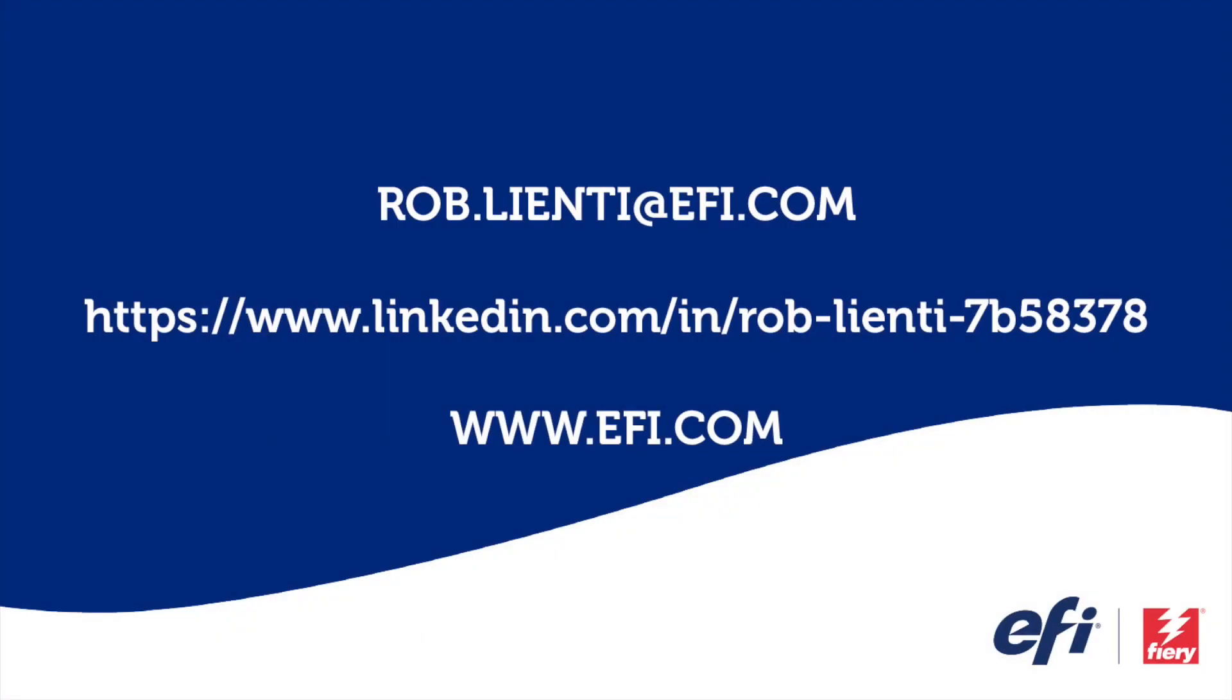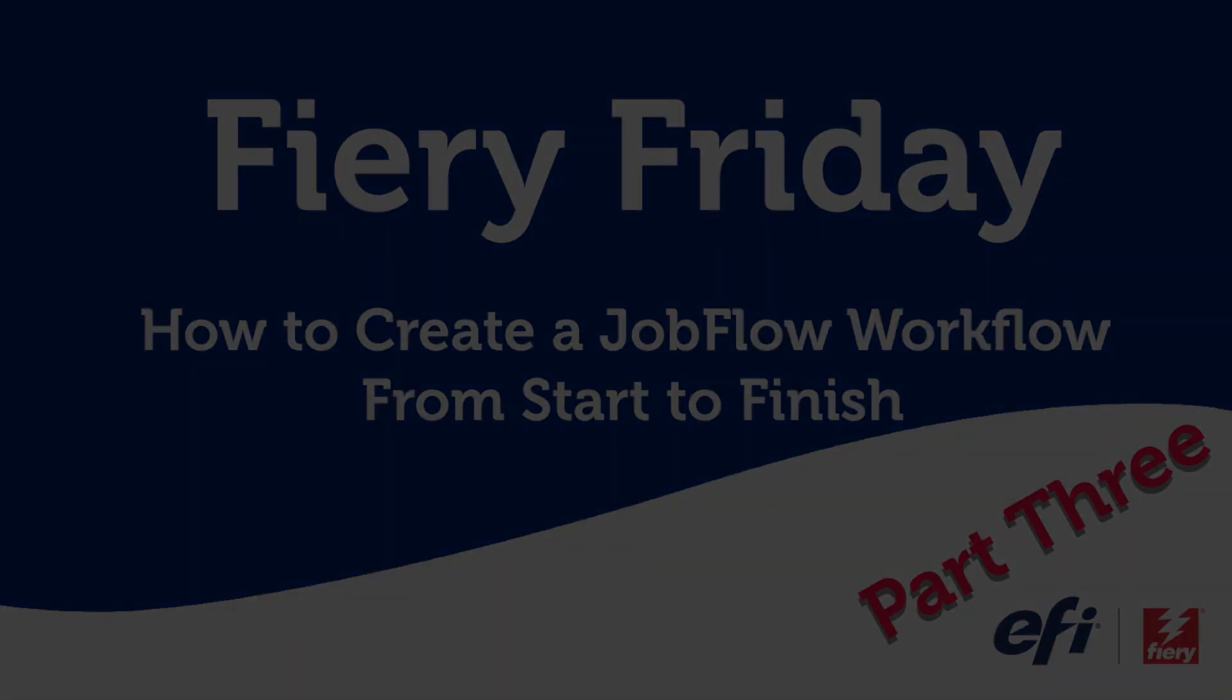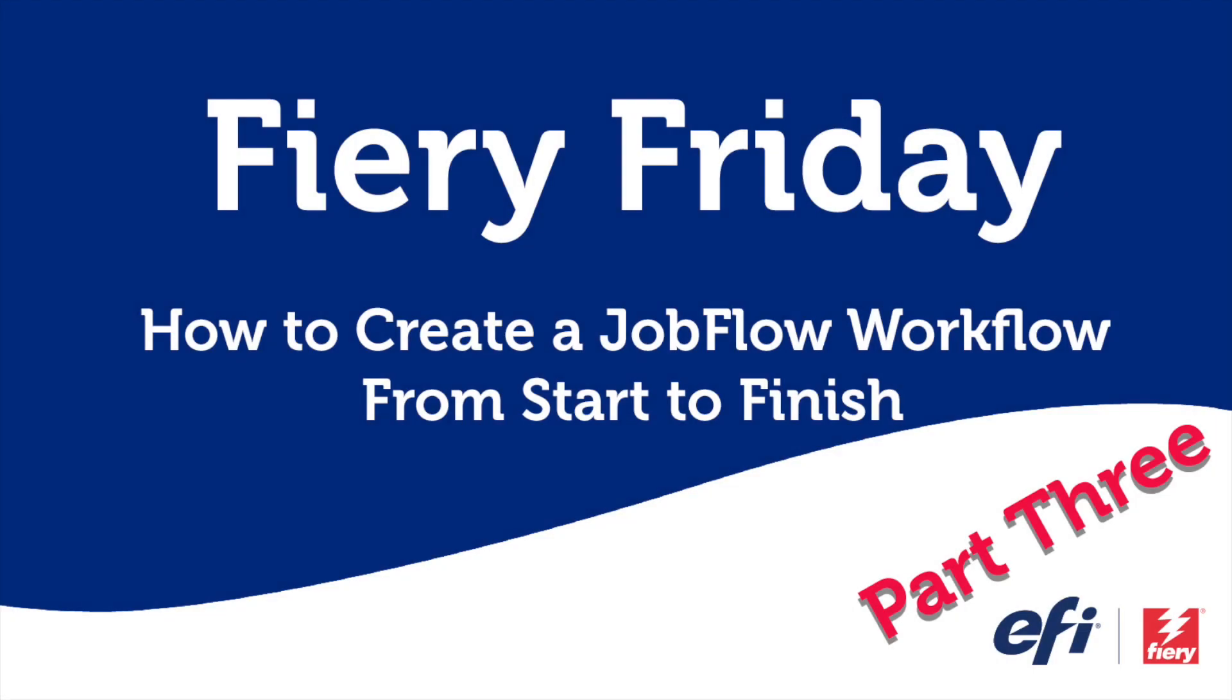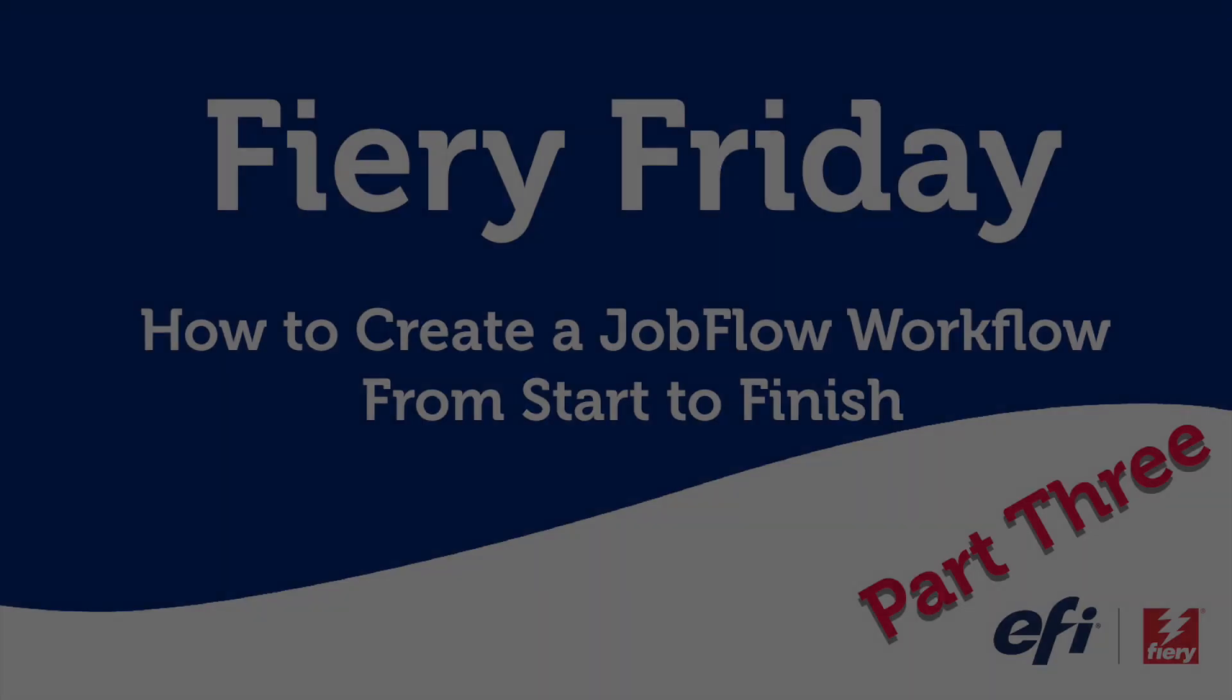Thank you for joining me for part 2 of this 3-part Fiery Friday series. If you have any questions about the video, please reach out to me at rob.lienti@EFI.com or message me on LinkedIn. Please tune in next week for part 3 of our Fiery Friday series. Have a great weekend.